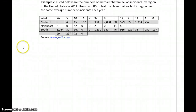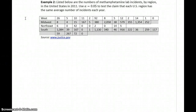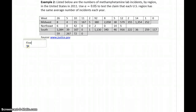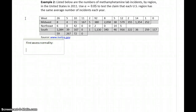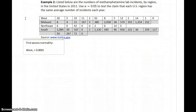In example two, we have information on the number of methamphetamine lab incidents by region. The United States is split up into four different areas: west, midwest, northeast, and south. The first step is to assess normality. The p-value for the west data set would be less than 0.0001, so that data set fails the conditions for normality, meaning the conditions are not met to use an ANOVA test.